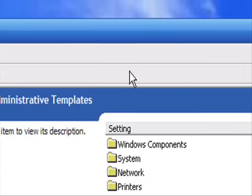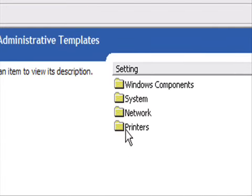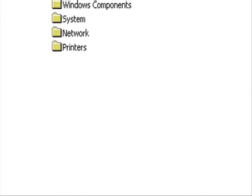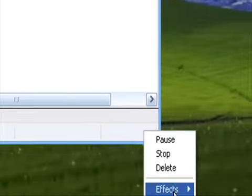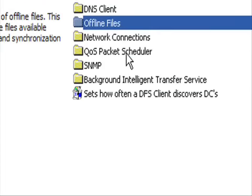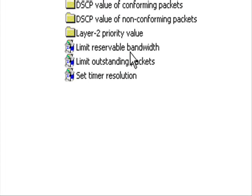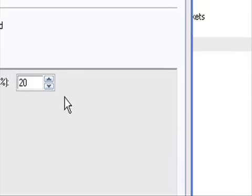Then go to QoS Packet Scheduler and click Limit Reservable Bandwidth.